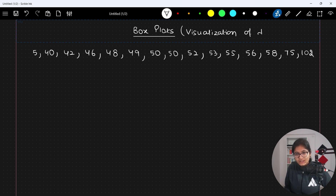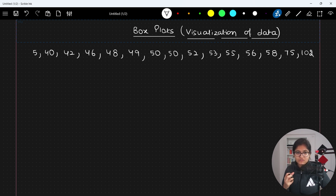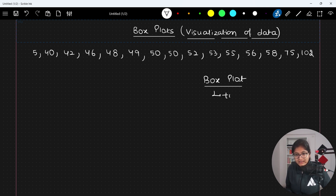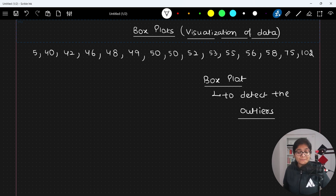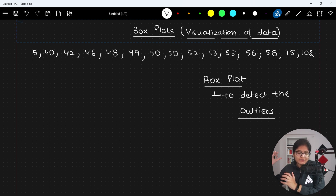Today we will discuss something called a box plot, which is a very important topic because box plot is really important to detect outliers. So the important application of this plot is that it is mainly useful to detect outliers. I'll show you a practical demonstration as well, but before that we need to understand logically how this box plot is created.